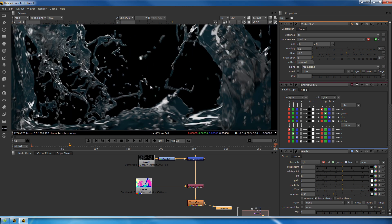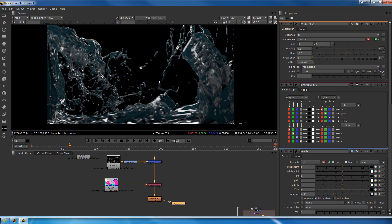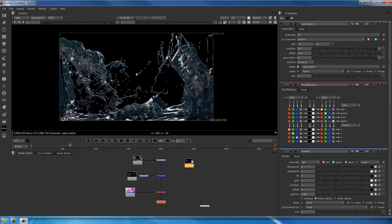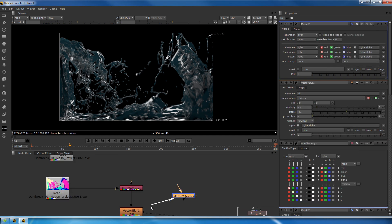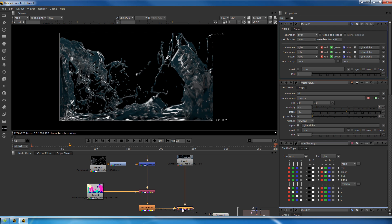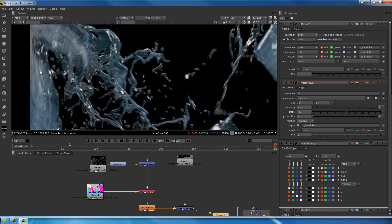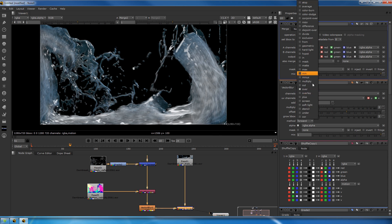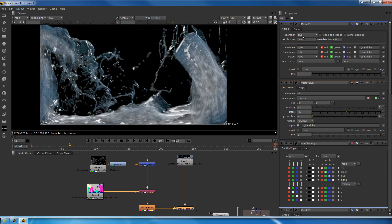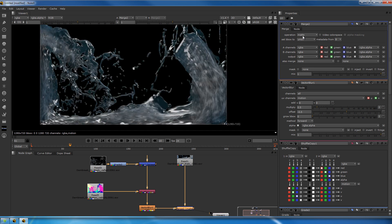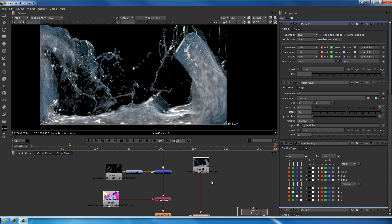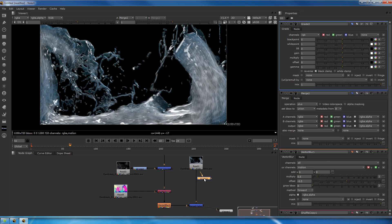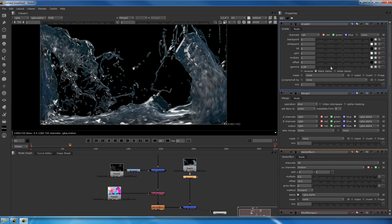Now let's add the Krakatoa render on top. Make a merge node, plug the B into the original footage and A into what Krakatoa produced. Now it's already integrated. Let's grade the Krakatoa to fit in better. You can put it on something else like screen or plus, just see what happens. Let's put it to plus.